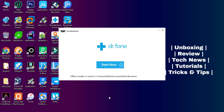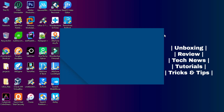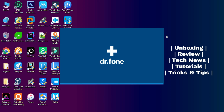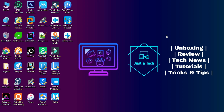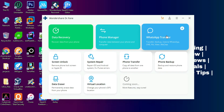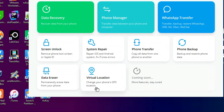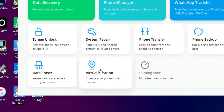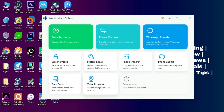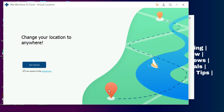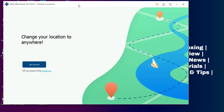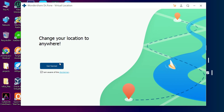After that, just click on Start Now and it will launch the Wondershare Dr.Fone Toolkit. Here you will see many other tools from Dr.Fone, but for now we are only talking about the virtual location. Just click on the Virtual Location tab at the bottom and you will see the Dr.Fone Virtual Location launched.